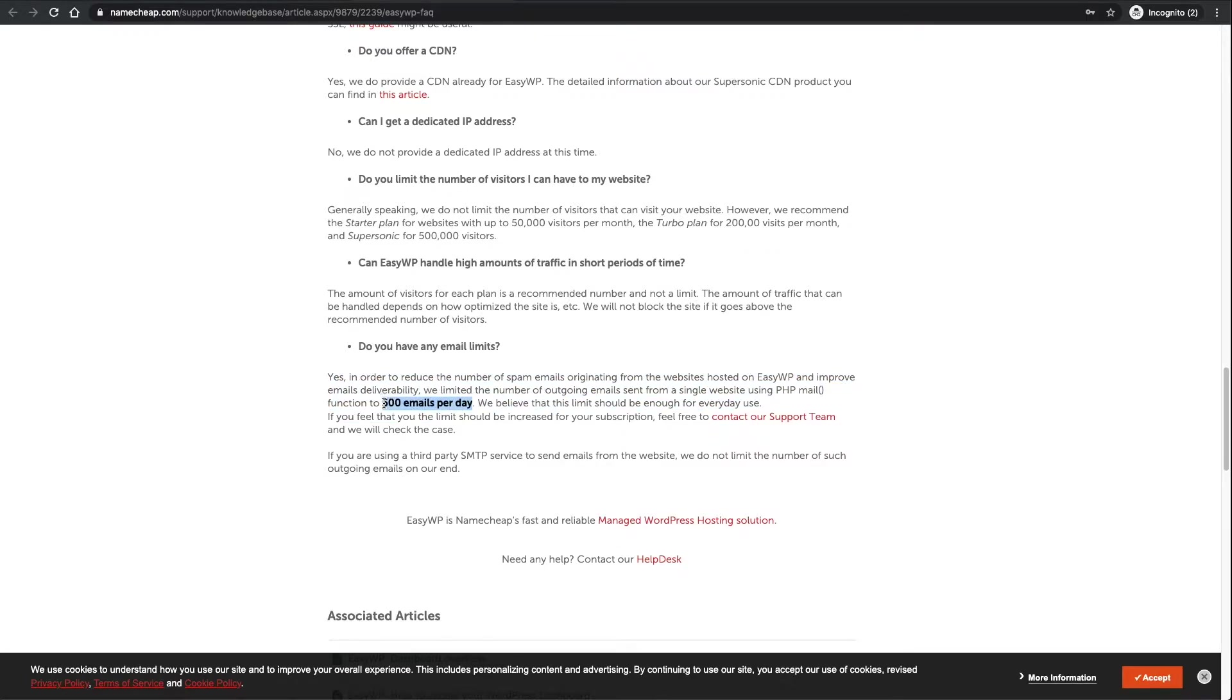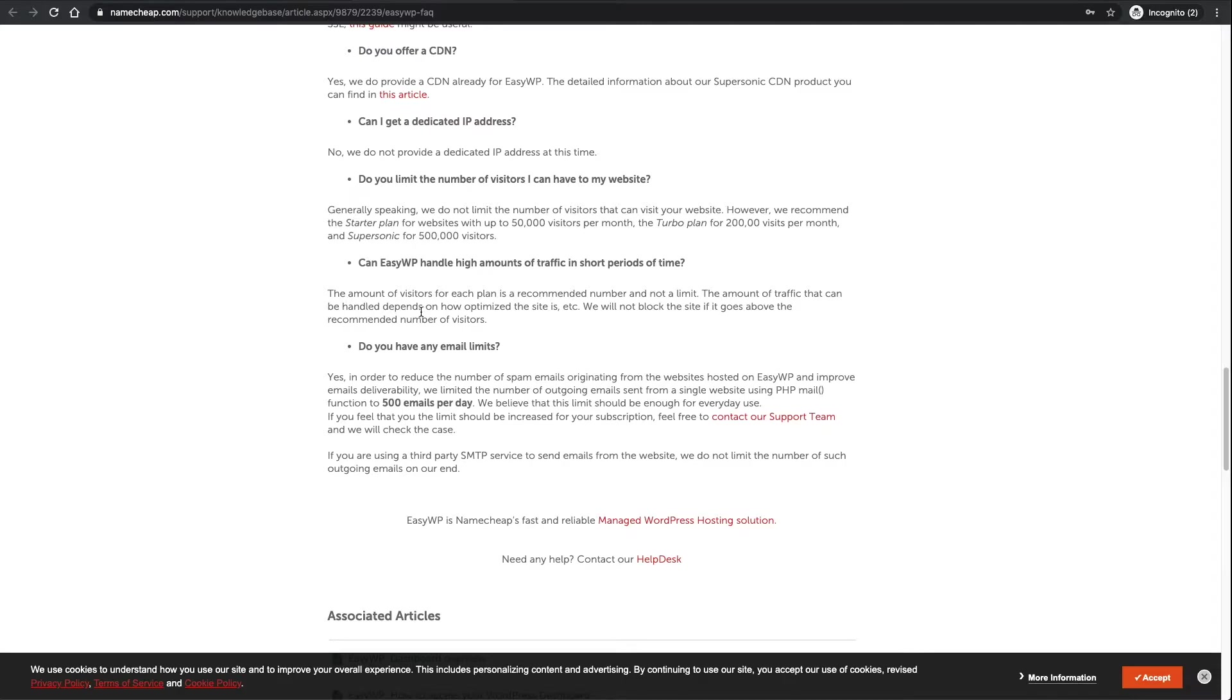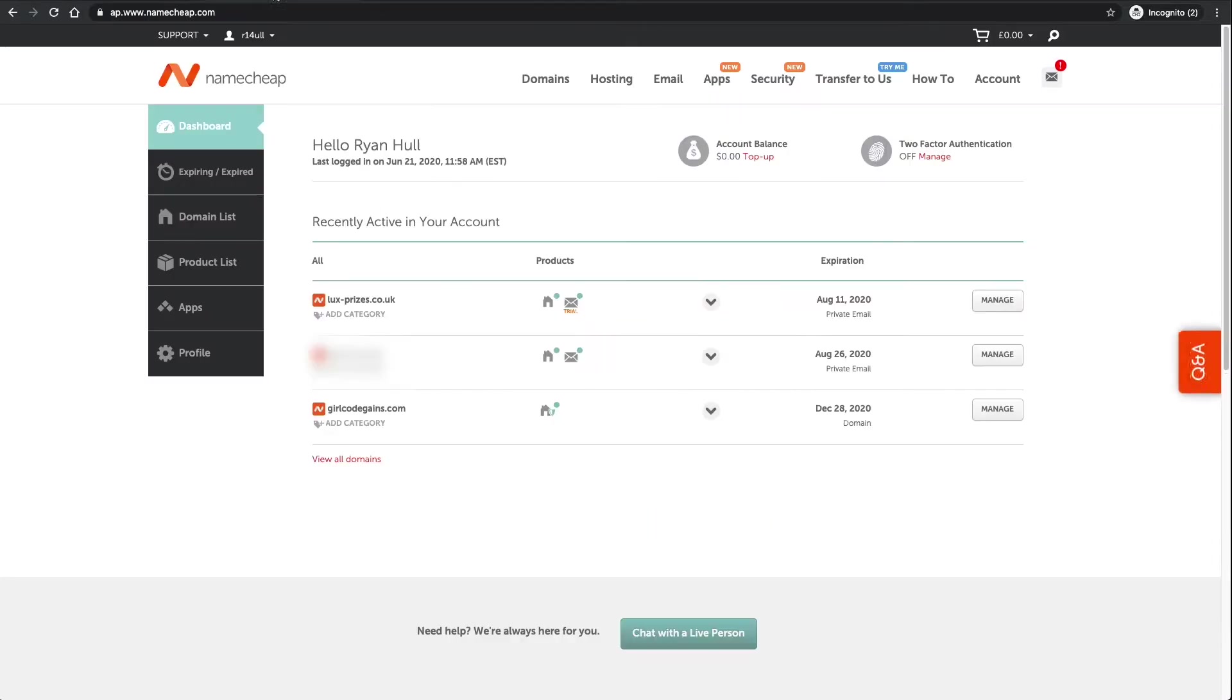If you think you're not going to go past 500 emails per day, don't worry about it, you can just leave this video. If you get to that point you can come back and I'll show you exactly how to extend that to 500 emails per hour, which is obviously more than enough probably for a raffle website.